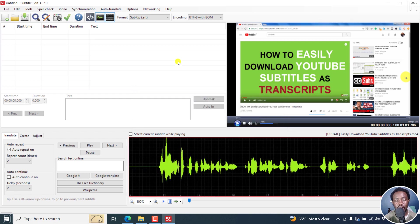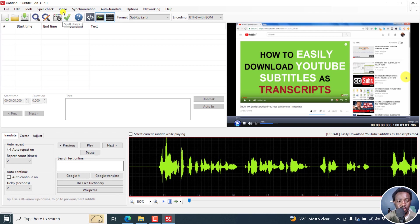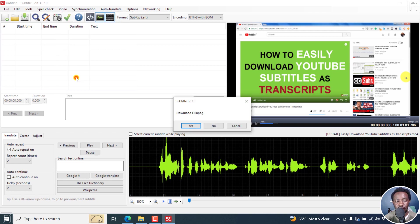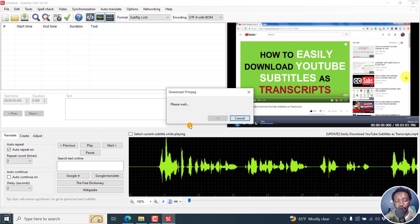Now we go to the interesting part, to use Whisper. You go to Video, audio to text via Whisper, you download FFmpeg. It doesn't take long as well.